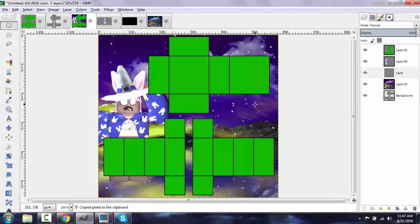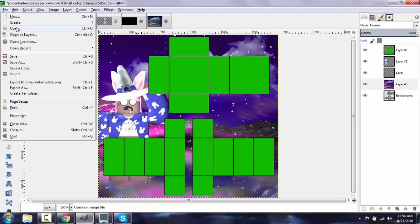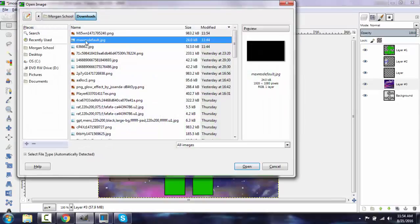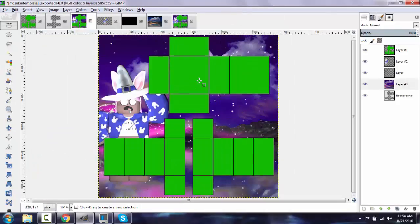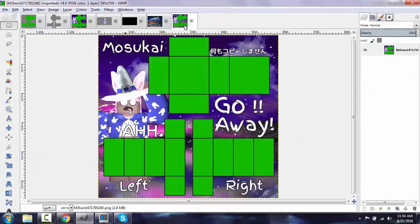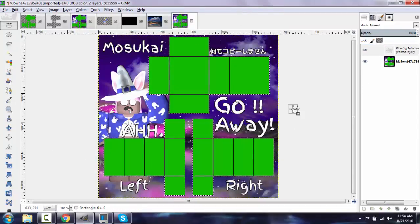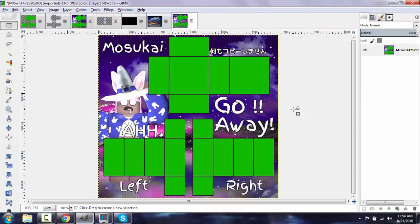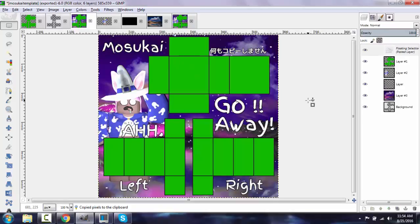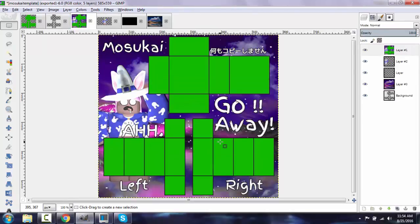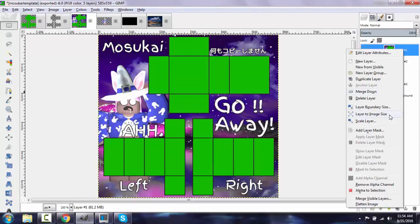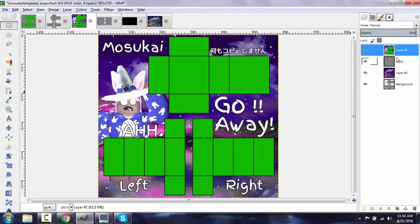Alright, and then what I'm going to do is I'm going to add some texture. Okay, and after you add your text, you're just going to want to merge all your layers together.